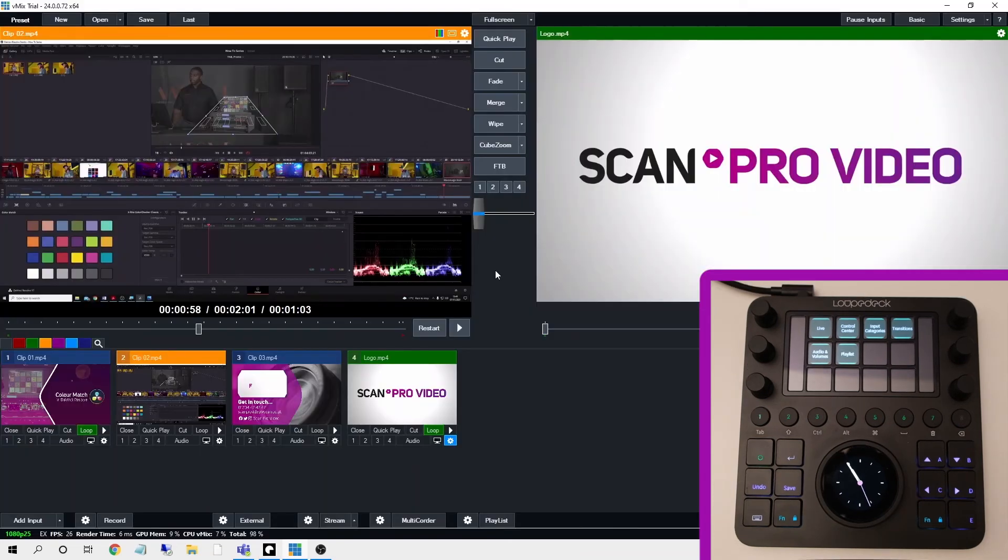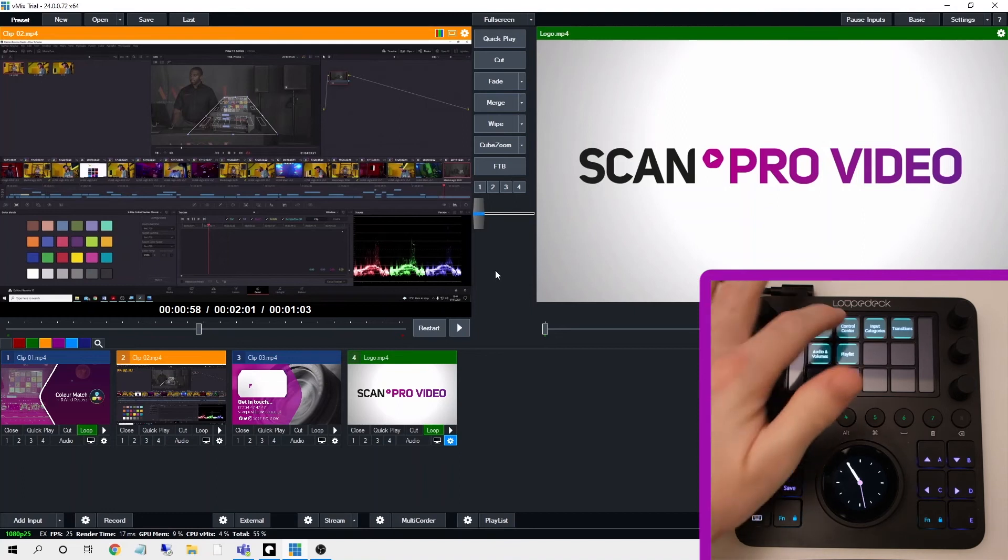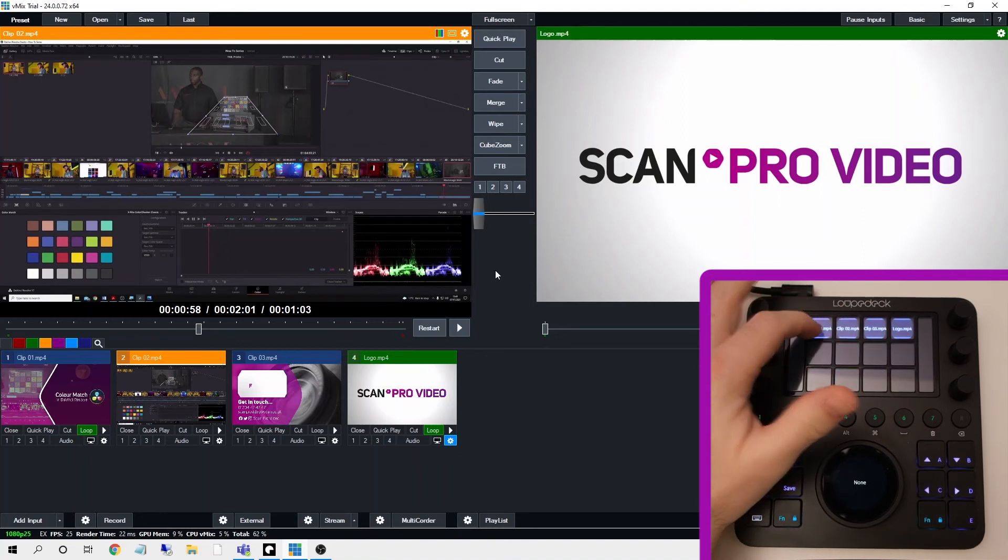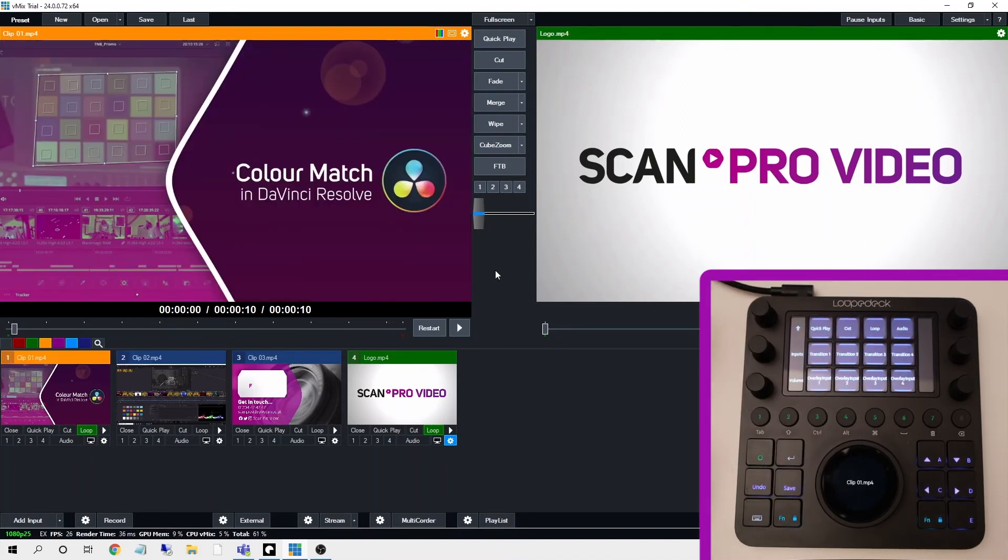I won't go too deep into each workspace but just to give you a brief example you've got the control centre here and you can select input switcher and when I select my clip I've got the options to mix it in here.